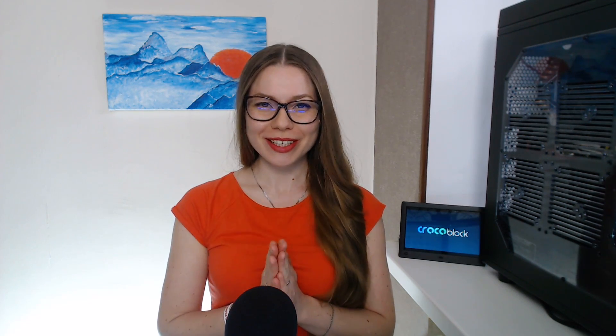Hello everyone, Kate from Crocoblockers here, and welcome to this new video. Guys, I've got some really good news for you. No, the quarantine is not over yet, well, at least for us.